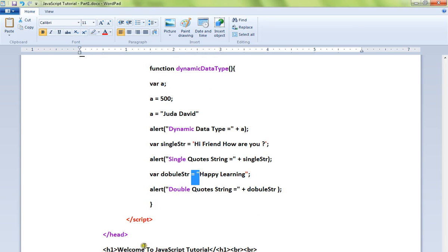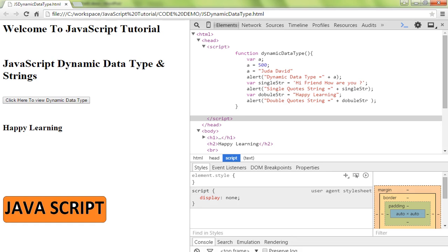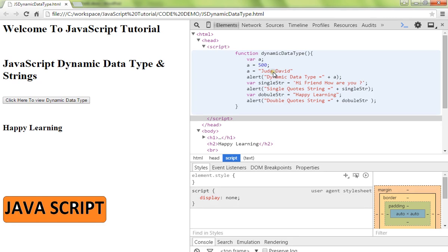Let me show you the demo. Here I have given the dynamic data type example. So initially I have a number, then I'm assigning a string. When I print, I'll be getting the latest assigned value, that is string.